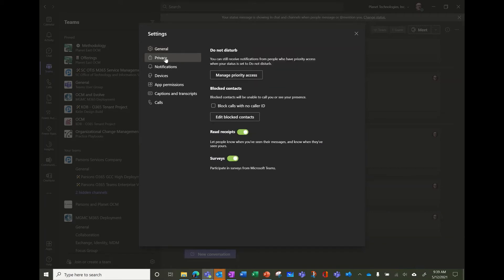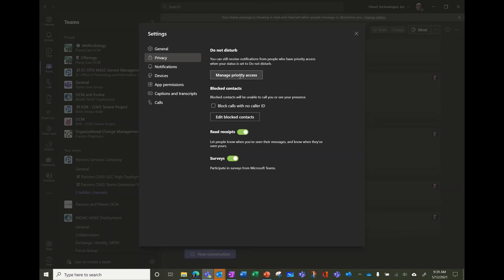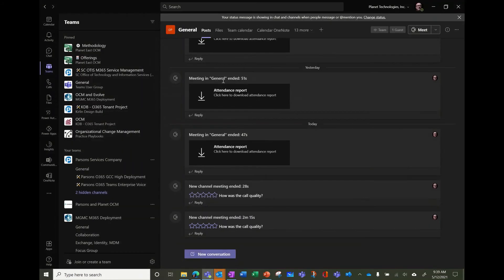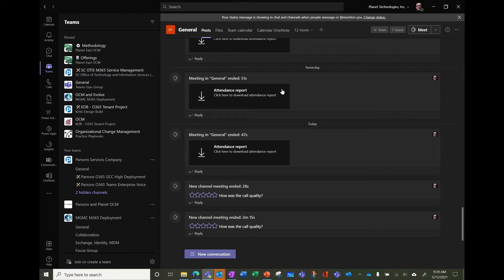So it's in the settings in privacy, you can manage priority access, so you will be able to receive notifications even if you do not disturb. So you select who can bypass this. So you type the name and you add it in the list, and that way they will be able to notify you and you will see a pop-up window saying they're notifying you.